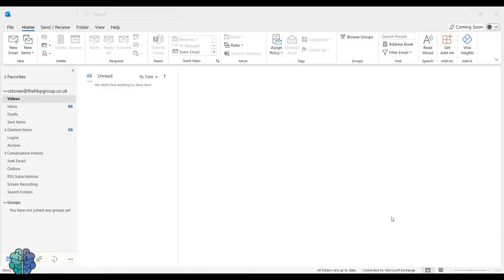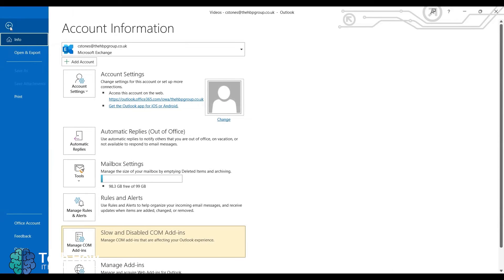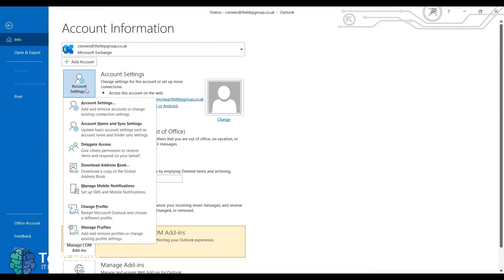First of all, click File in the top left. Click Account Settings, and then click Account Settings again.